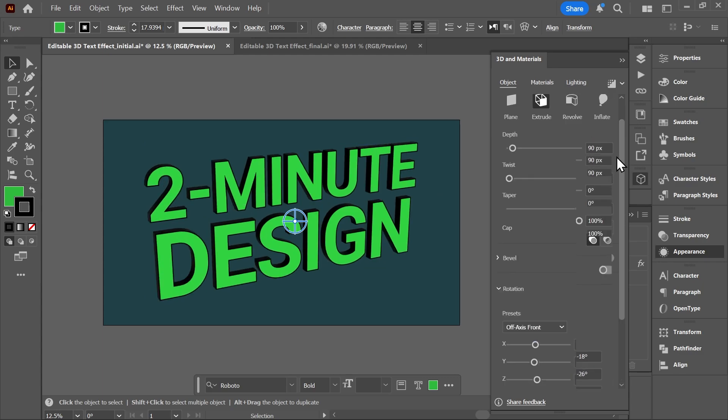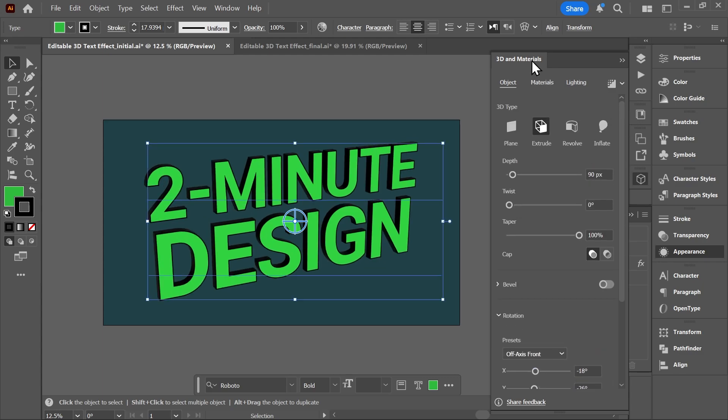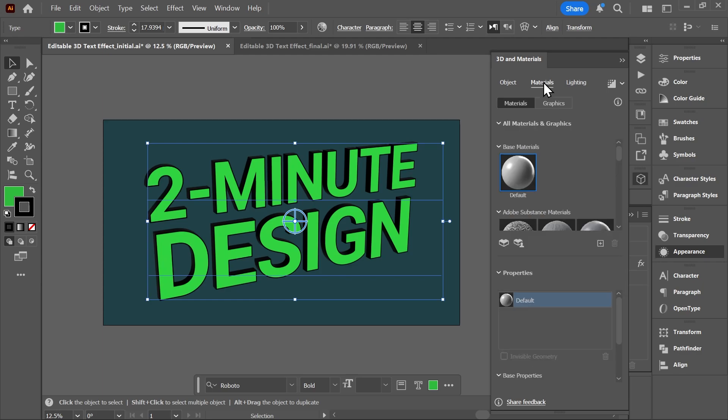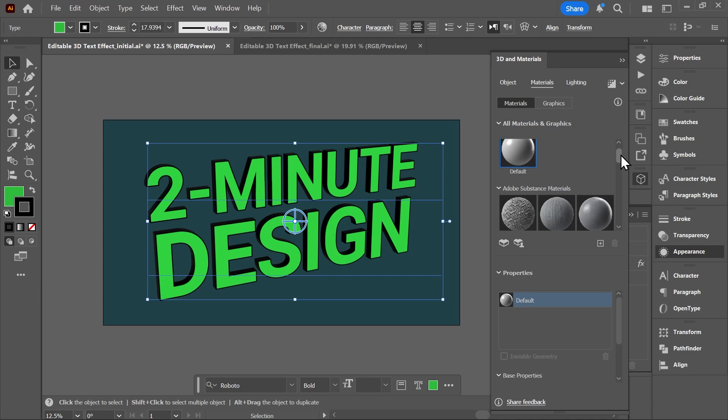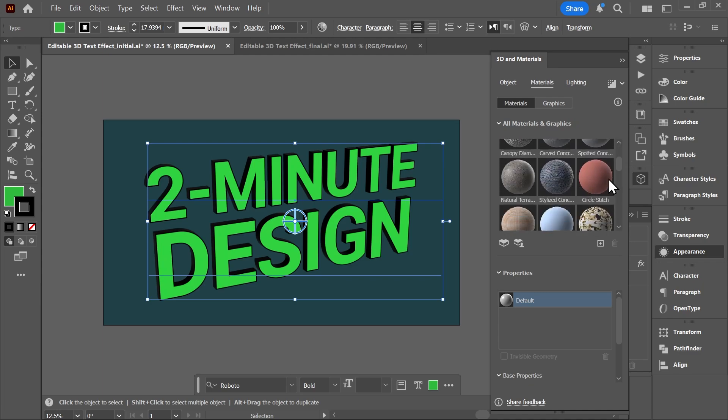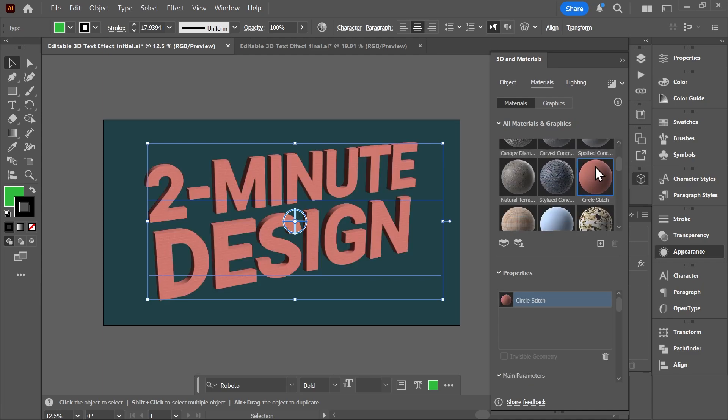Next, still in the 3D and Materials panel, switch to the Materials tab and choose the material you want. Of course here you can add your own materials and graphics, but for now I'm just gonna choose Circle Stitch.